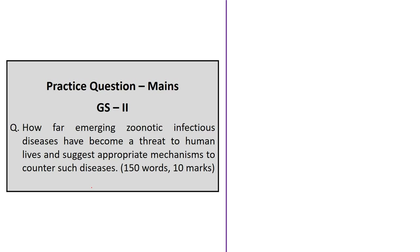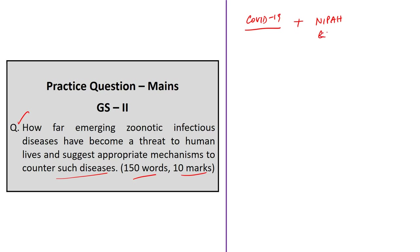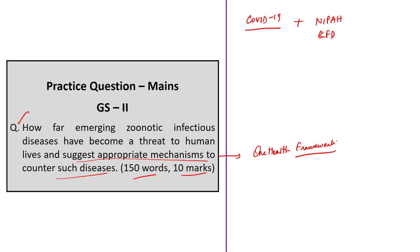The main practice question asks: how far have emerging zoonotic infectious diseases become a threat to human lives, and what appropriate mechanisms can counter such diseases? Answer in 150 words (10 marks). You can cite the COVID-19 outbreak and domestic examples like Nipah virus and Kyasanur Forest Disease. In the second part, suggest mechanisms such as the One Health concept involving cross-sectoral collaboration. Post your answers in the comment section for feedback.